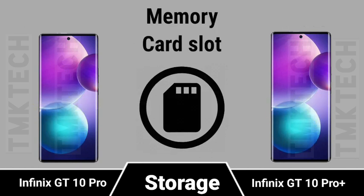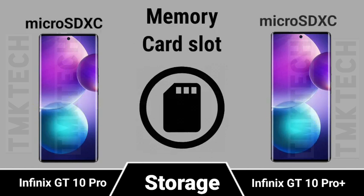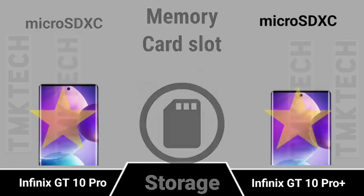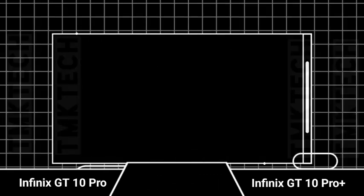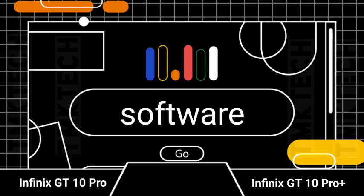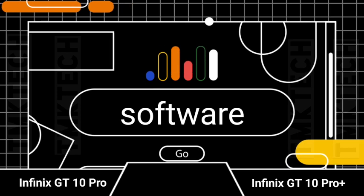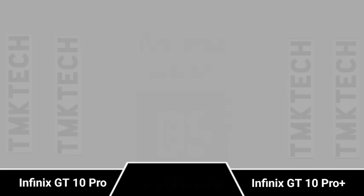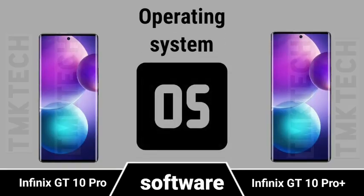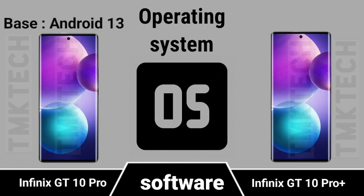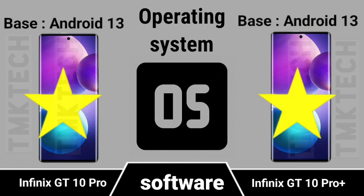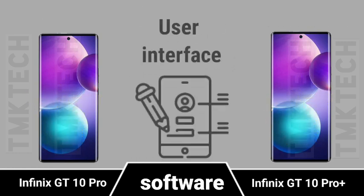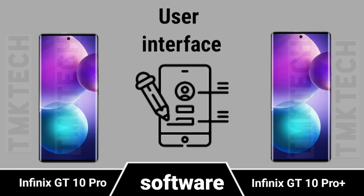Memory card slot. Software. Operating system. User interface.